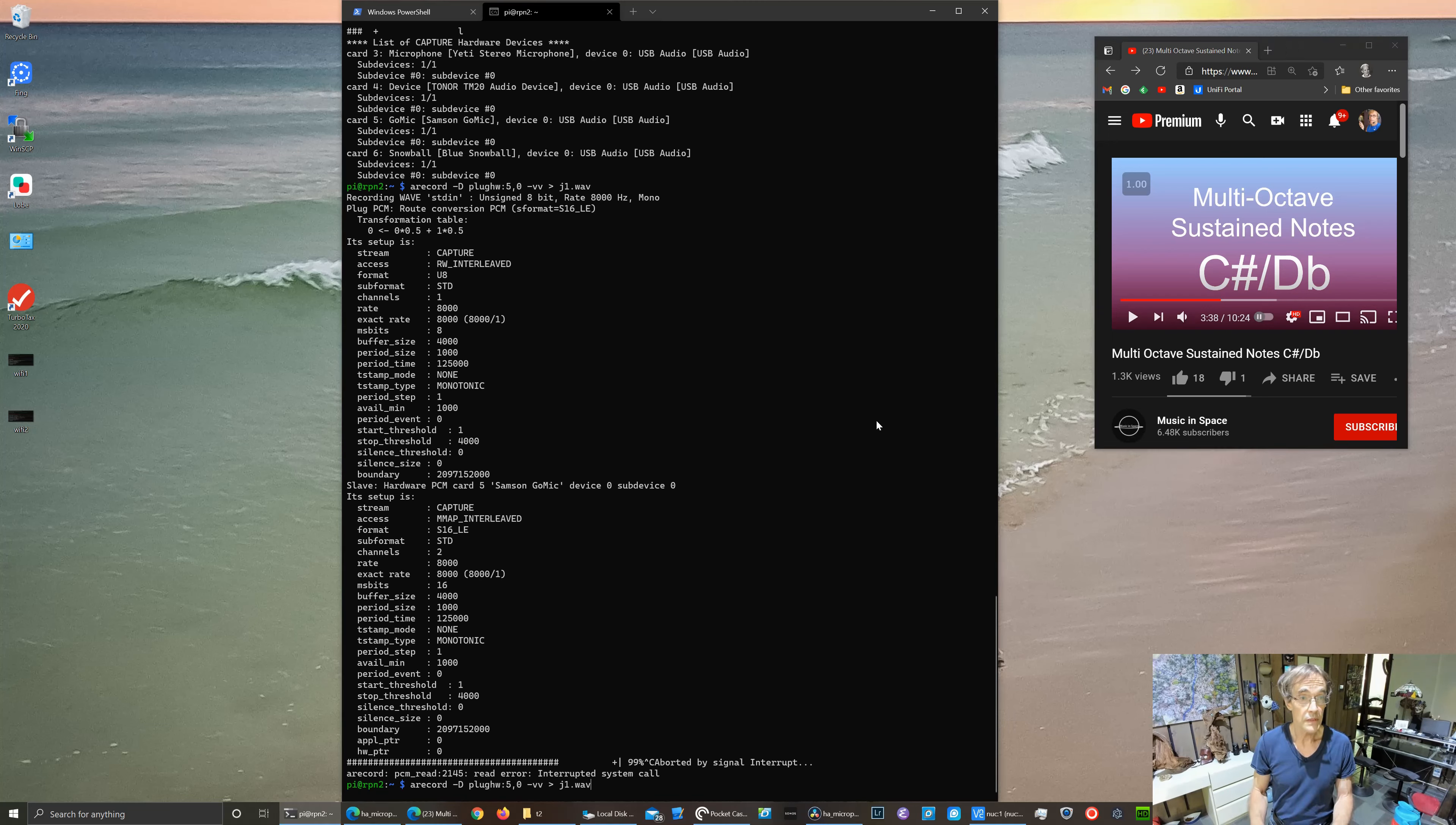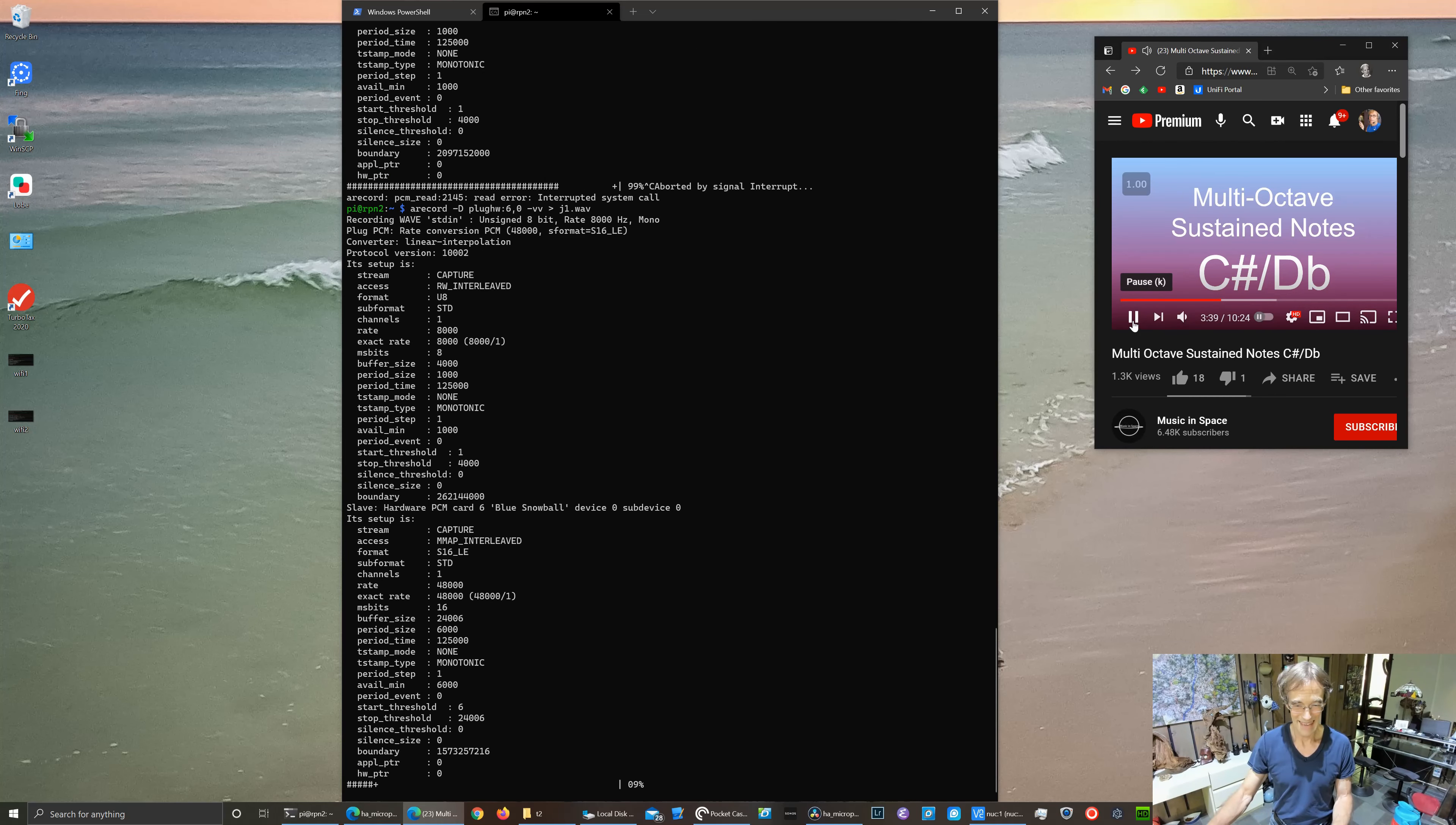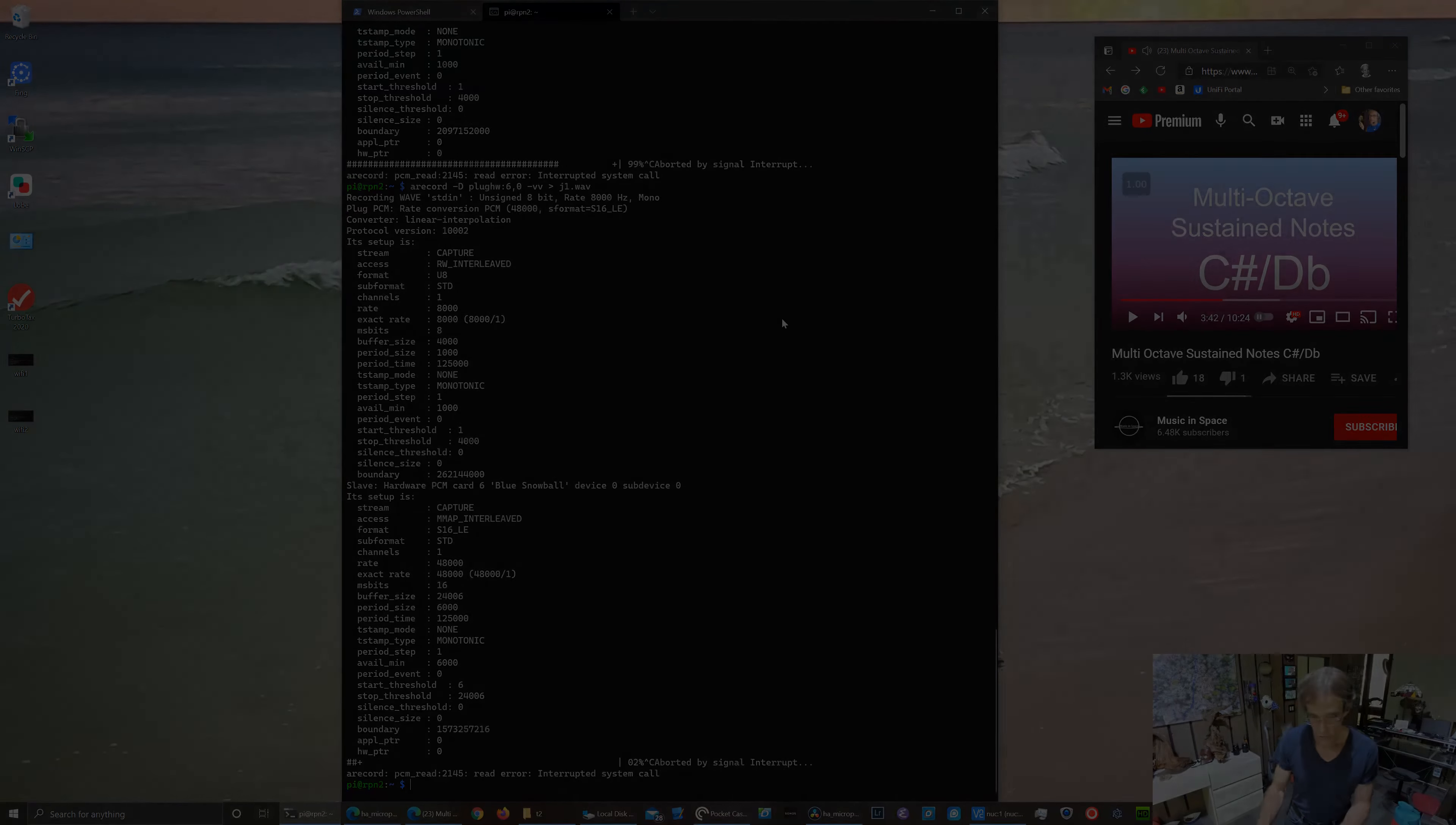Finally, we'll close it out with the Snowball microphone, which is card 6. And he would be the least sensitive microphone. So that Samson Go microphone is the most sensitive by quite a bit.